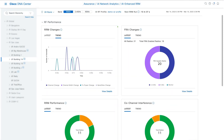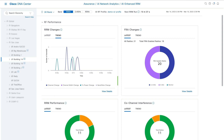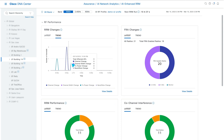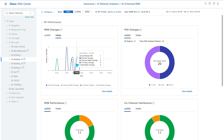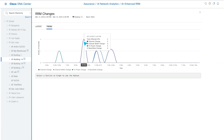While RRM is running, the RRM changes widget tracks optimizations and improvements at both the building and radio level for complete visibility.